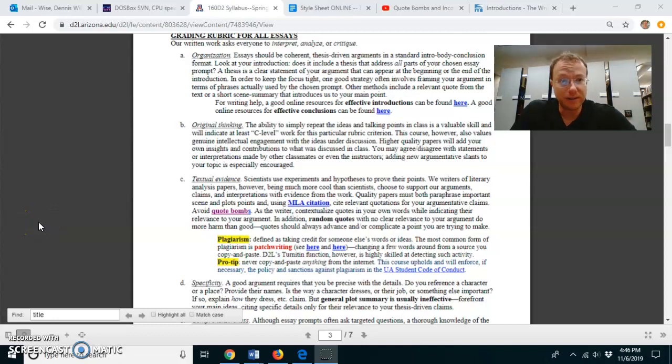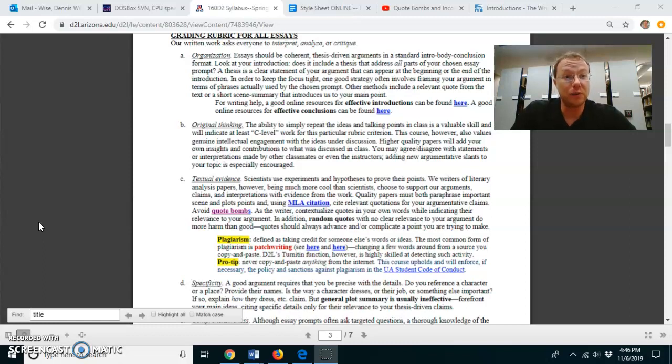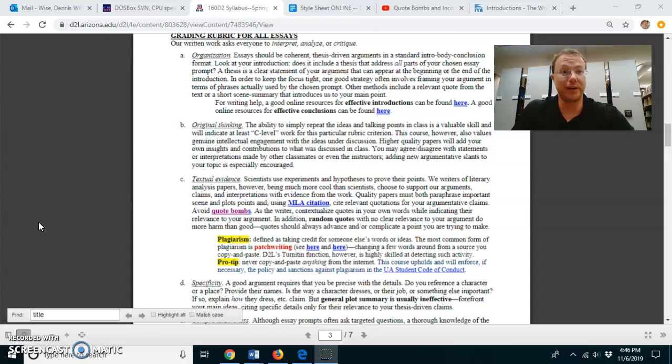Hello everyone, this is your professor Dennis Wise and I just would like to take a few moments to give you a quick video explanation of our grading rubric.